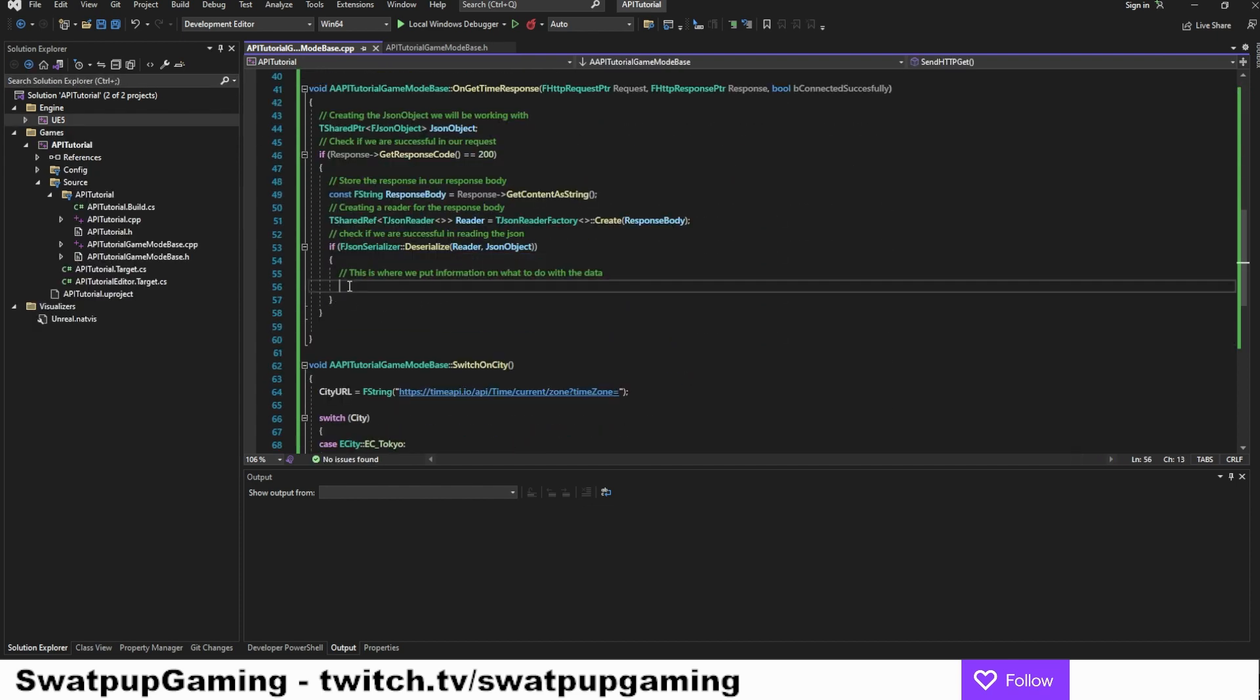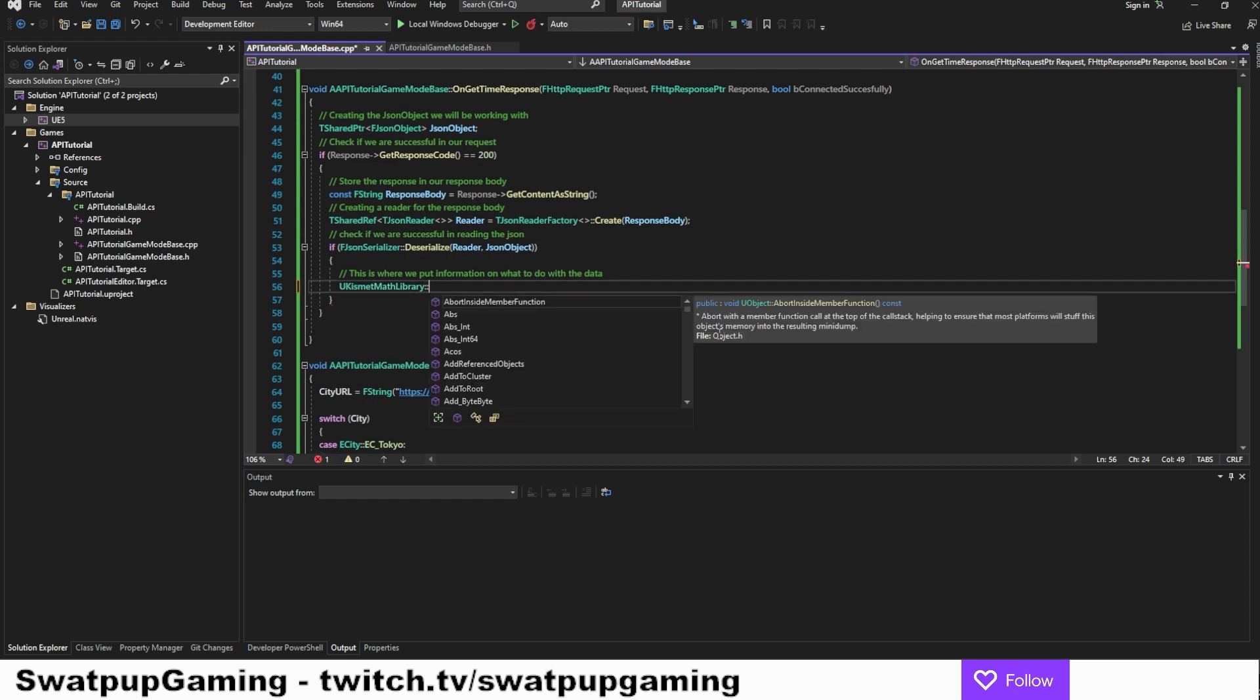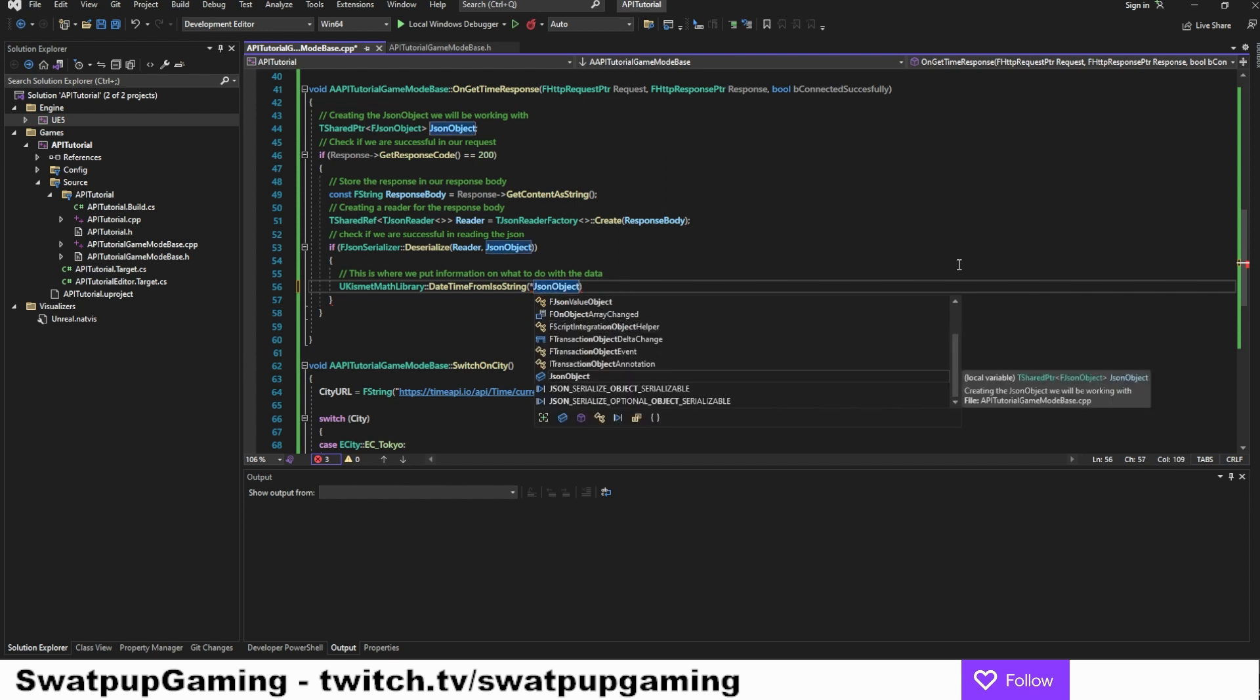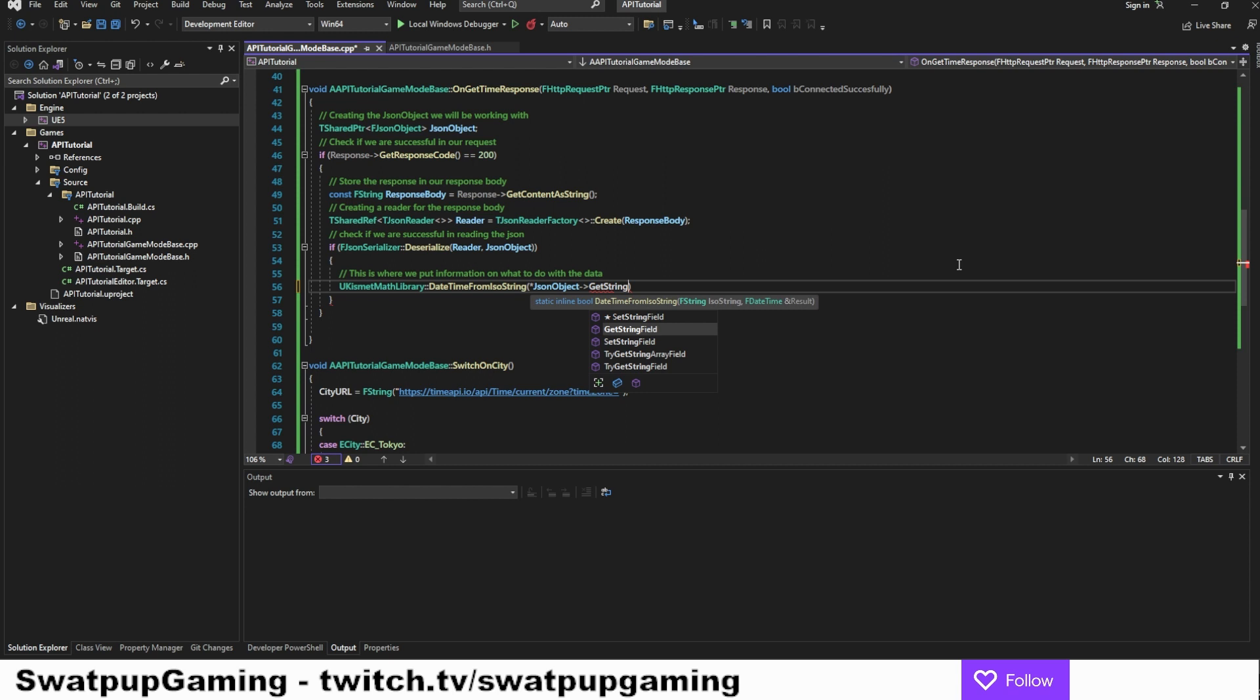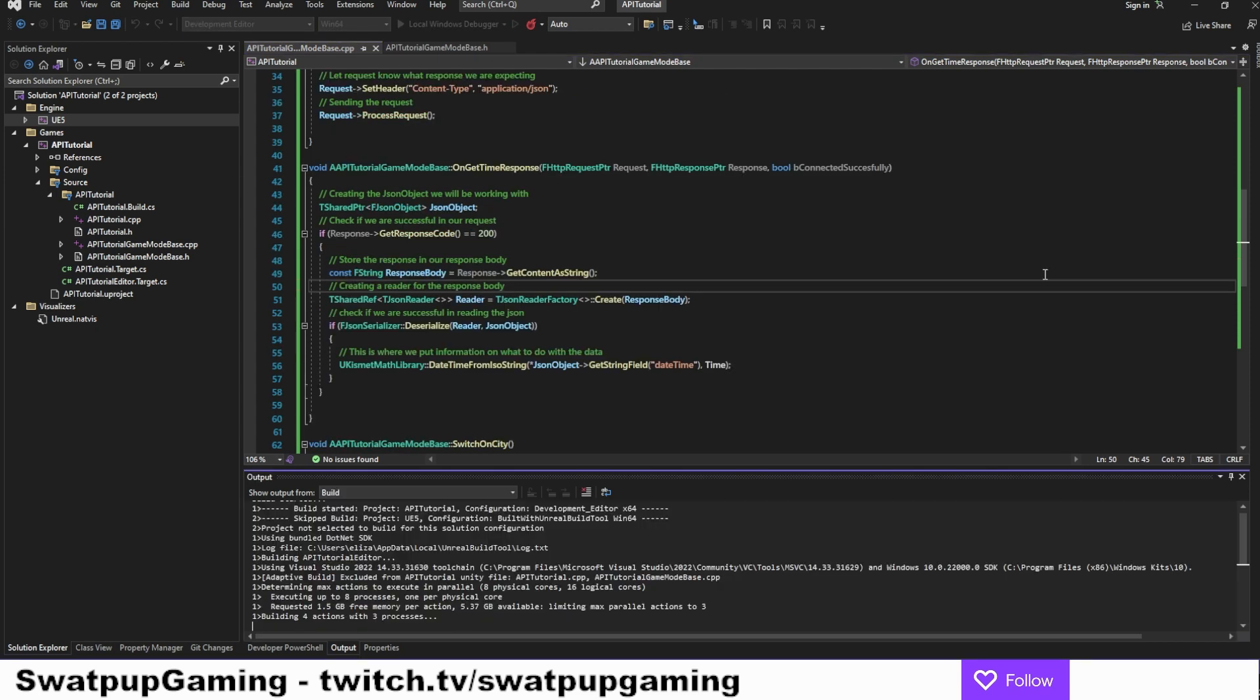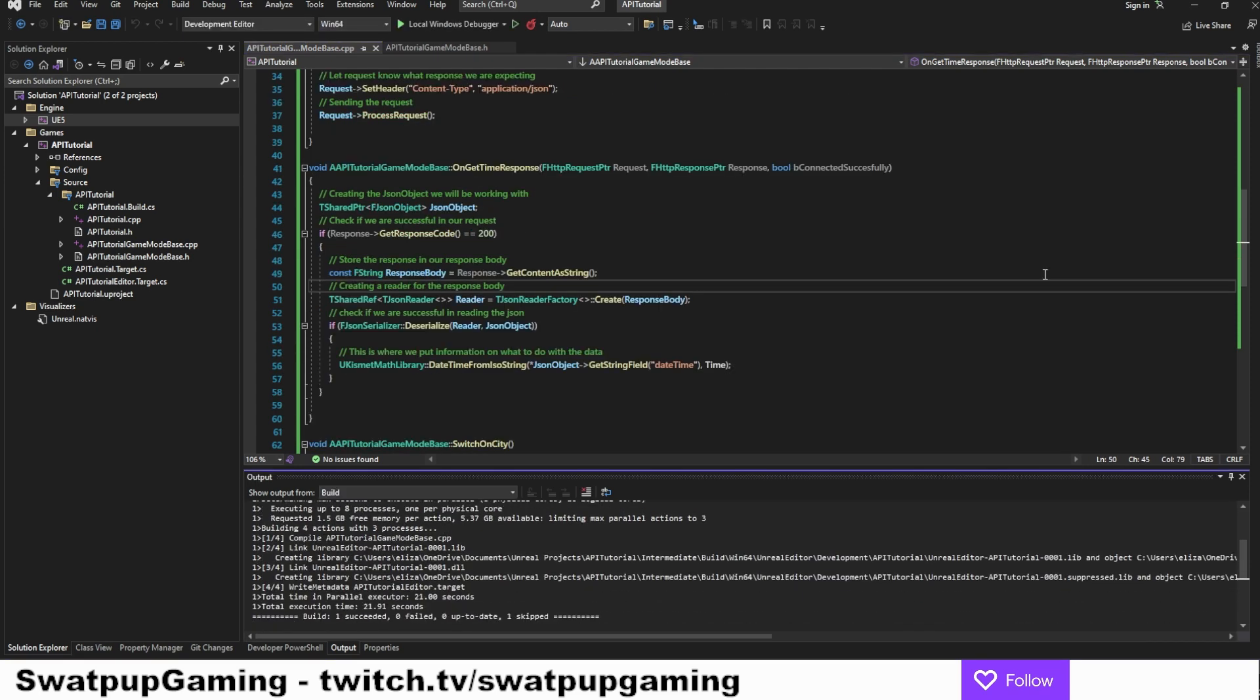All right, let's go back to the on get time response here. So we can now work with the library and we can add the you Kismet library, colon, colon. And in here we have a function called date time from iso string. And the date time we have in a response code is an iso string. So it's perfect. So let's add a JSON object and it needs to have the dereferencing of the pointer and the arrow notation followed by get string field. And the string we want is the date time as it is written in the JSON. And where do we want to store it? Well, it is in the rtime variable that we created. All right, that is that. Let's now save and compile and let's see if we get the correct time in the game mode.